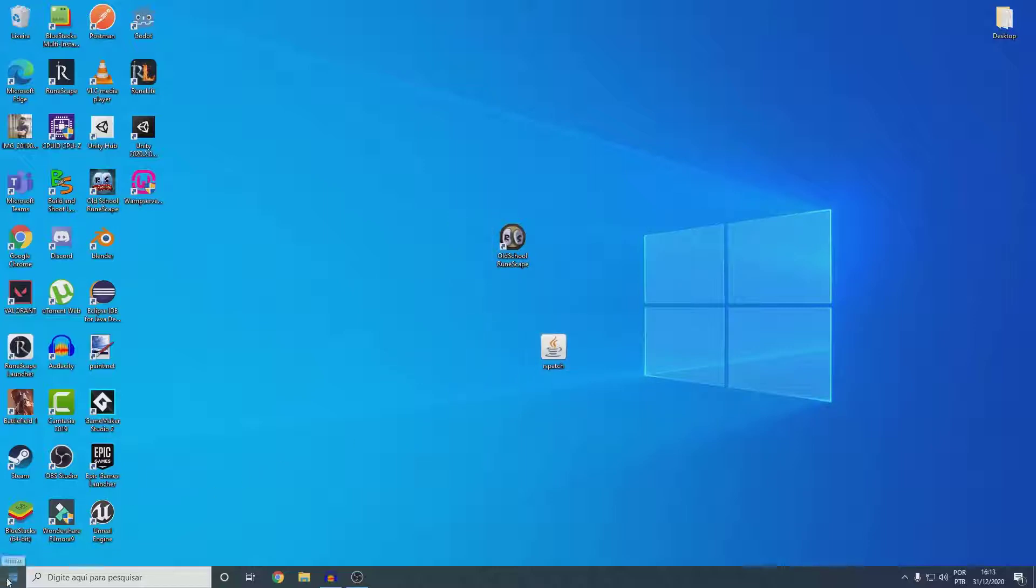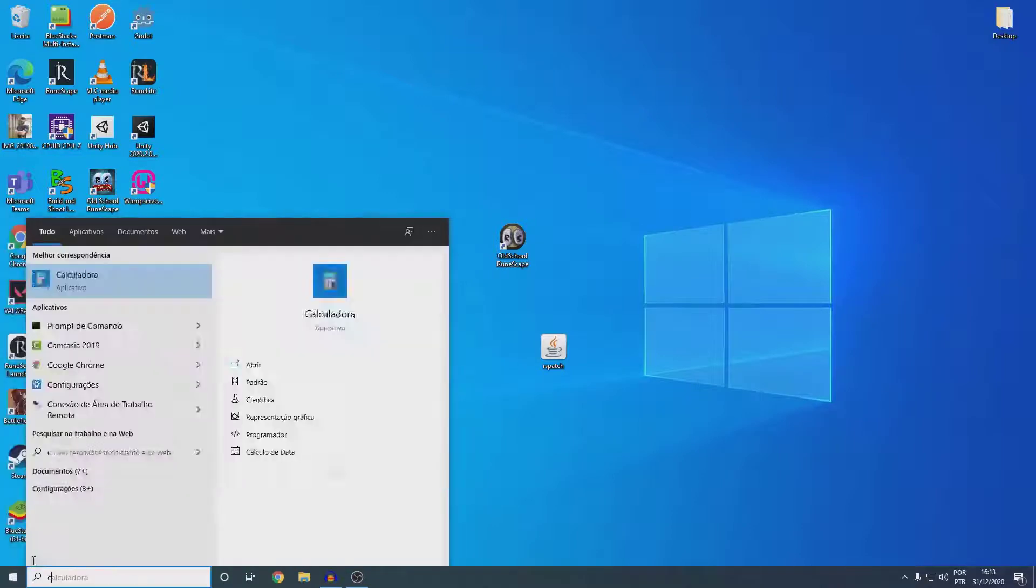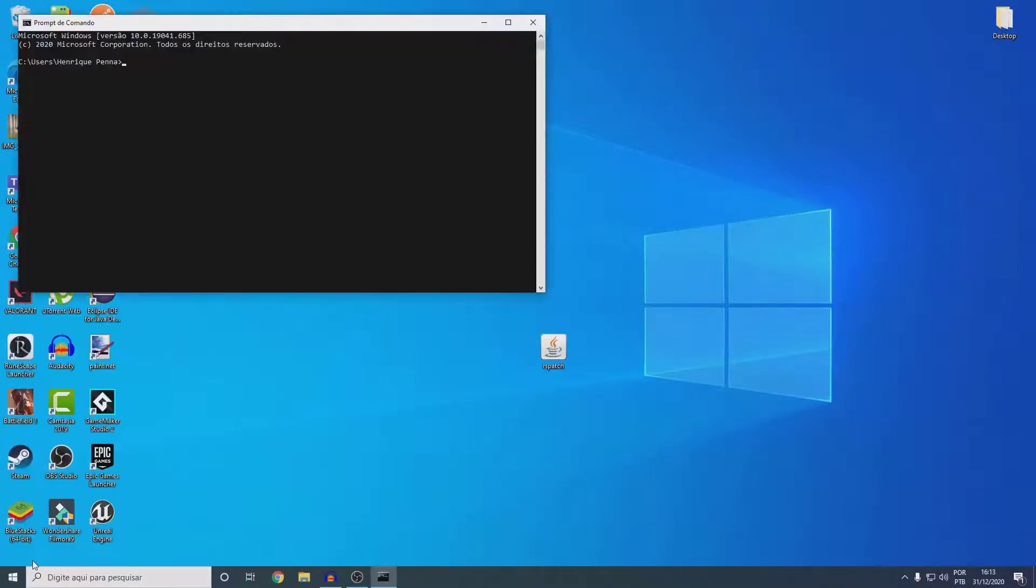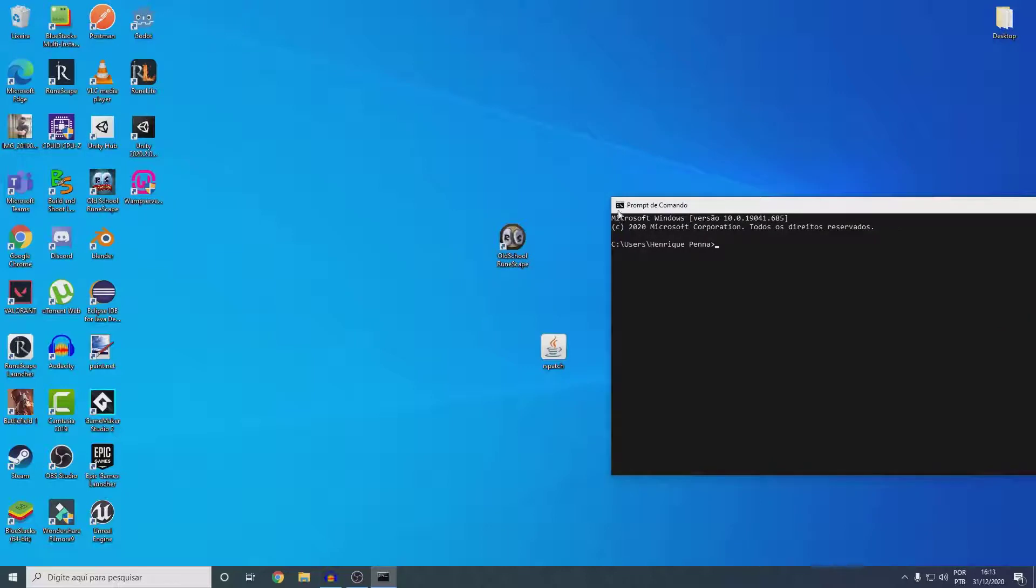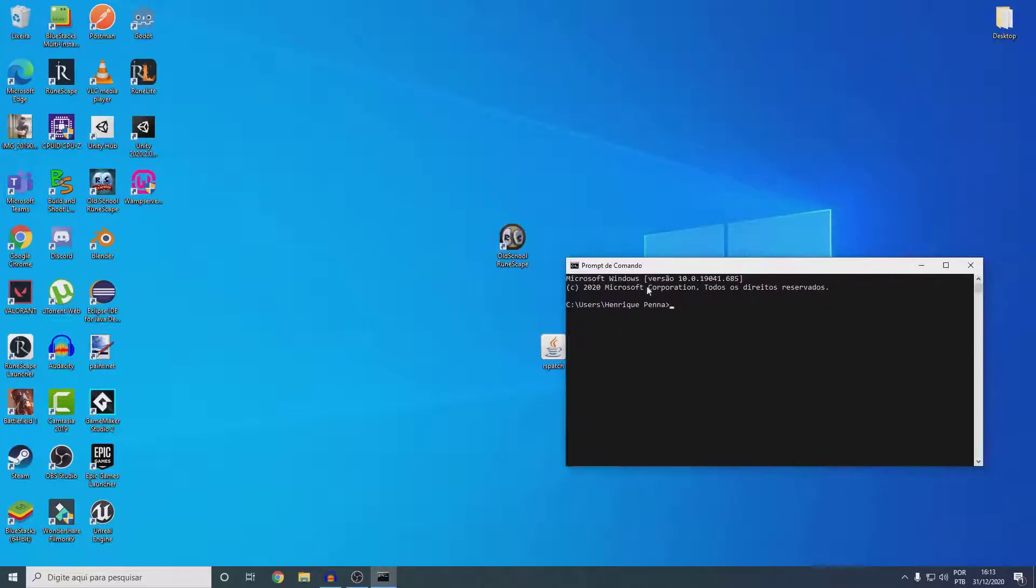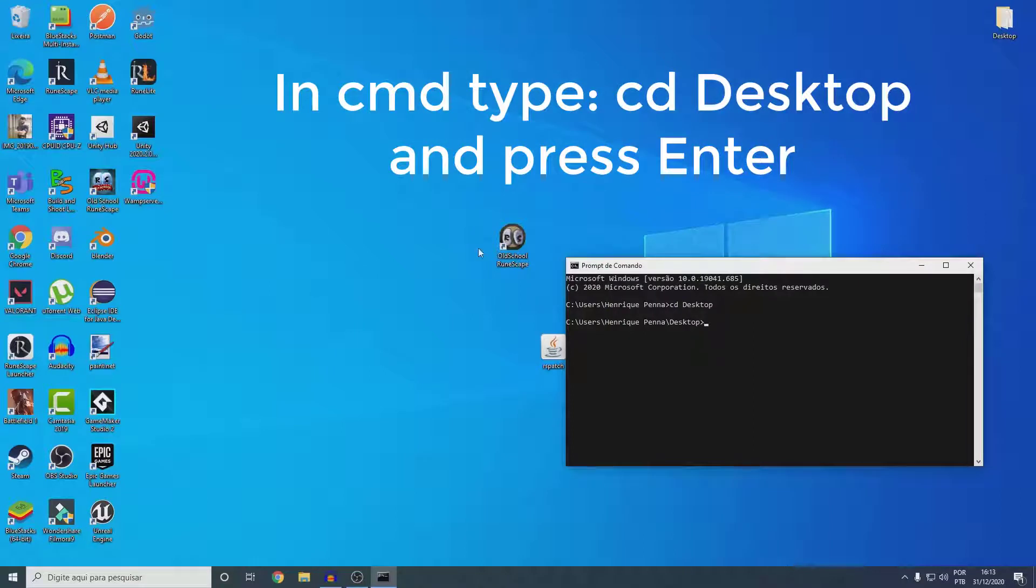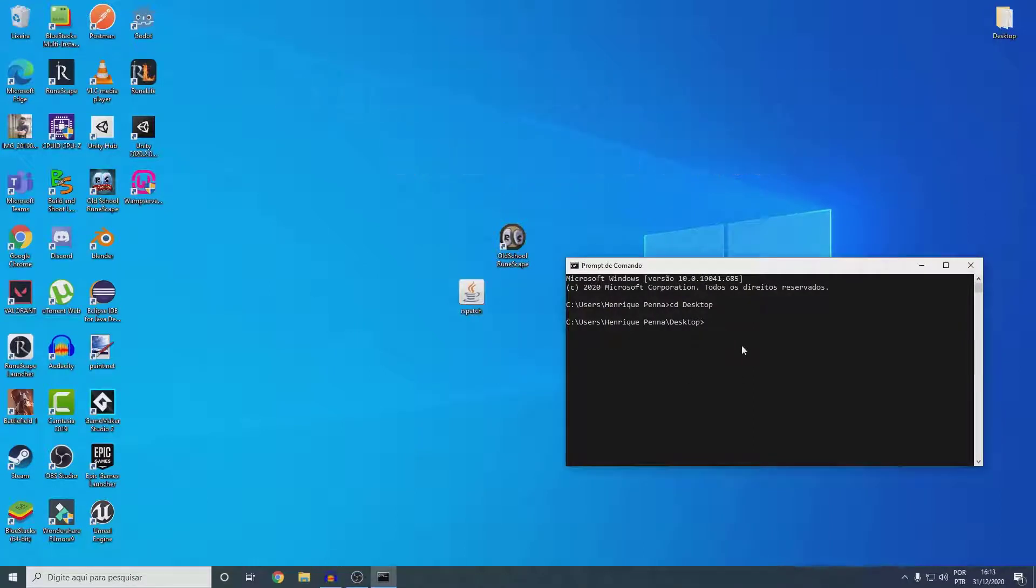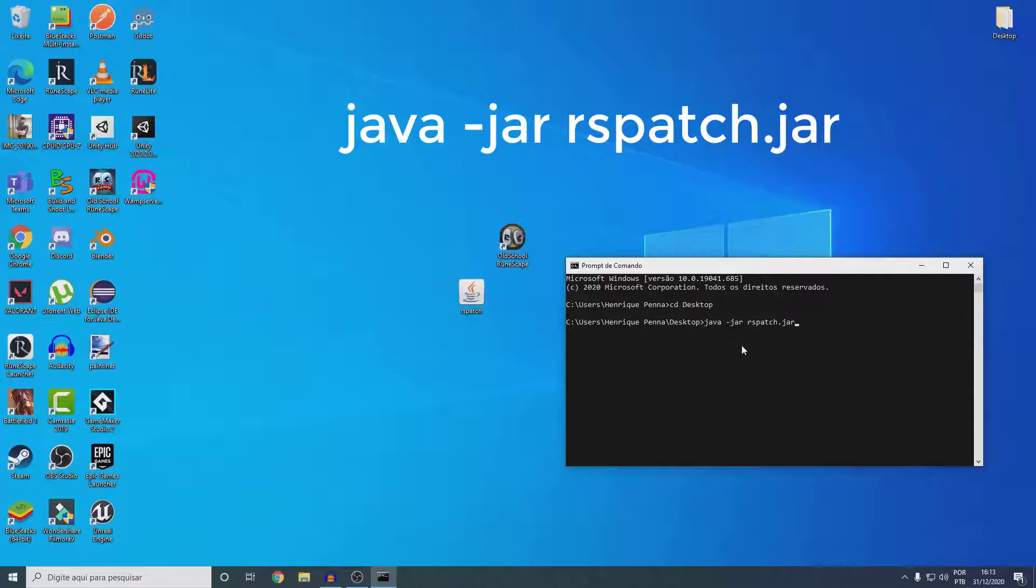And go to your start window and press and type CMD. Type and press Enter. Here I will enter in my desktop and then you will need to type this java-jar-raspatch.jar and then you press Enter.